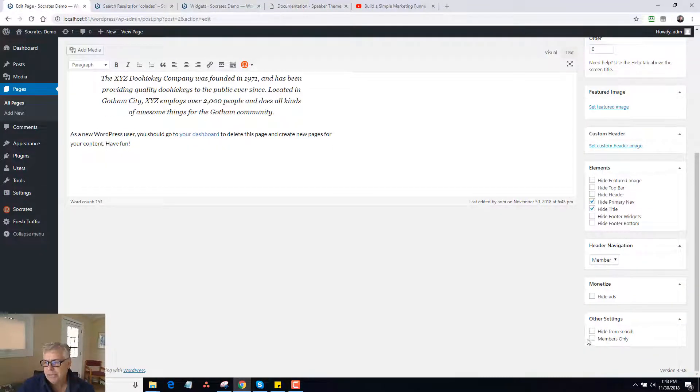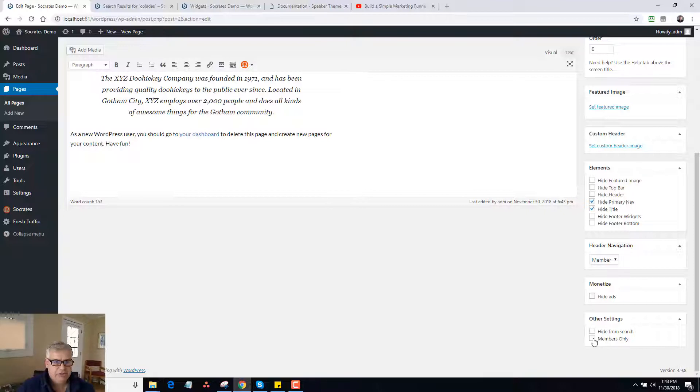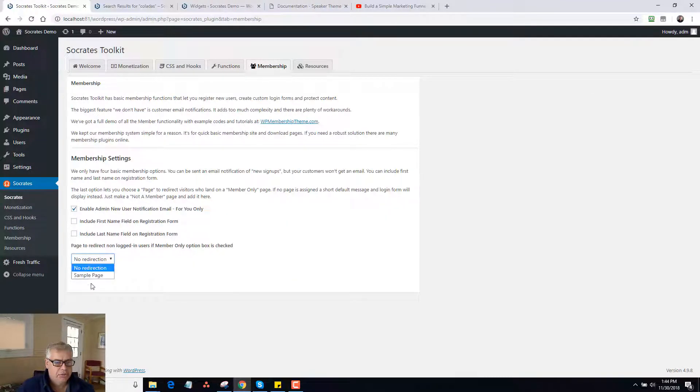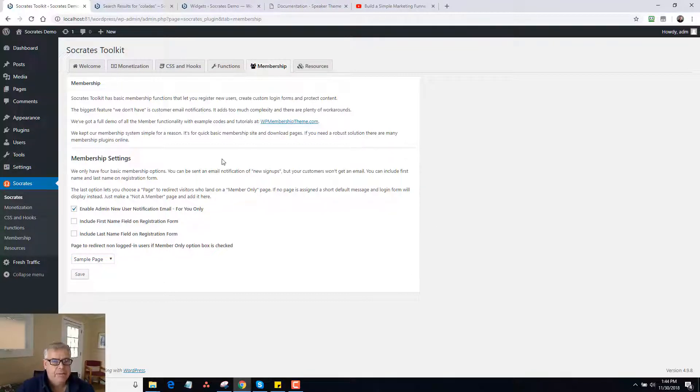And then hide from members only means that only members would be able to see this page. If they're not logged in, they cannot see this page. They'll get redirected to whatever you set in the default function of the Socrates membership function. So redirect the sample page, for example like that. And we get redirected to there.